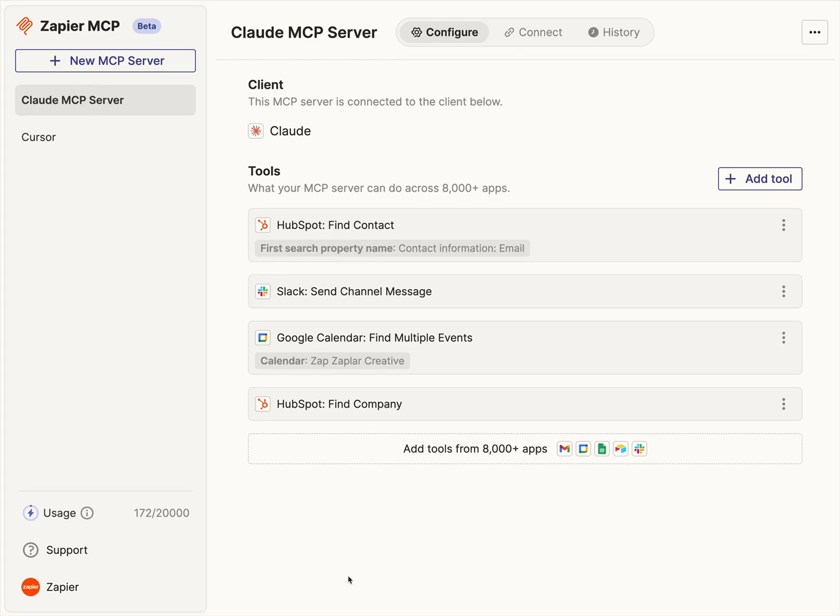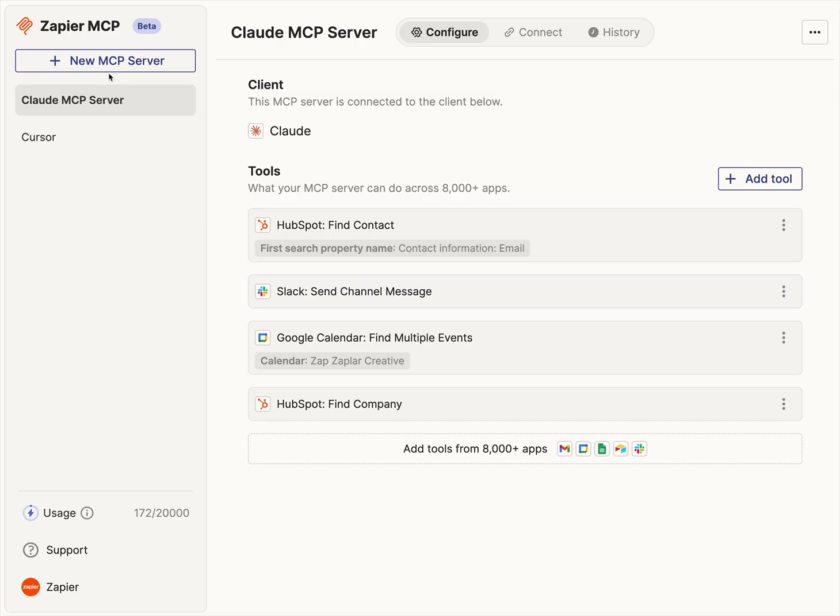I'm excited to show you a demo of Zapier MCP, and I'm going to start with one of my favorite use cases and walk you through just how to get started and see how easy it is. So the first thing you do is go to mcp.zapier.com. Pretty straightforward there so far. And the first thing you're going to do is create your own MCP server.